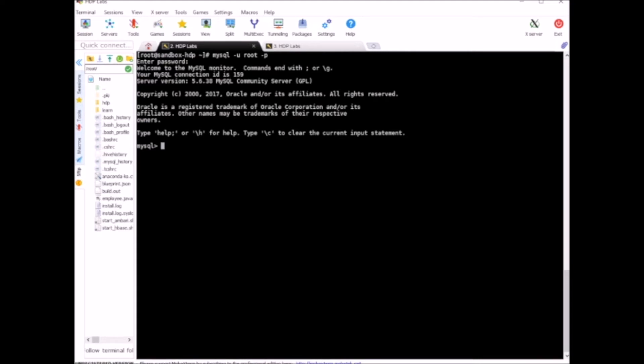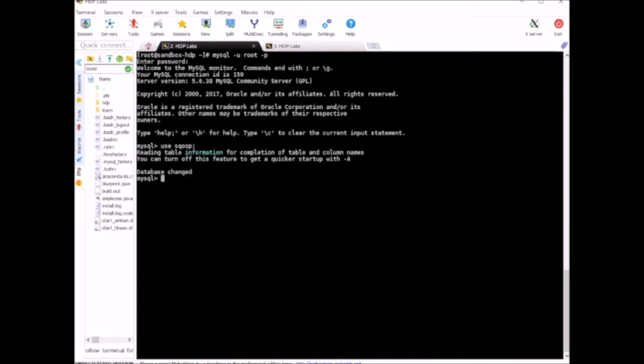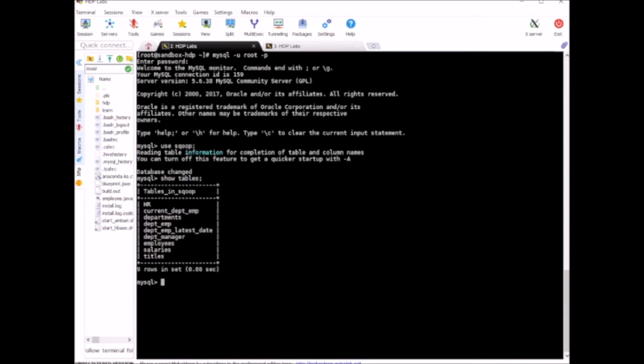Now I am inside the MySQL session. Here I can say use scoop. Scoop is our database name. Show tables. I have about nine tables here.